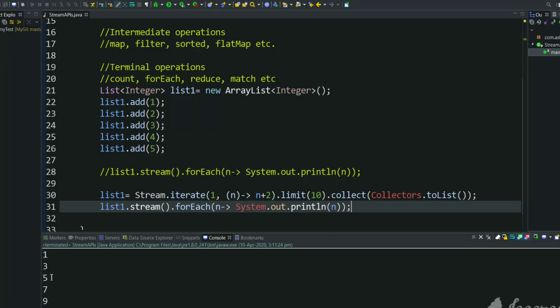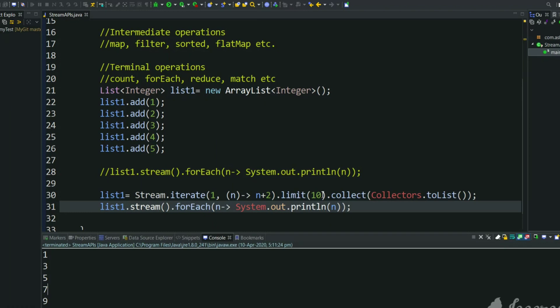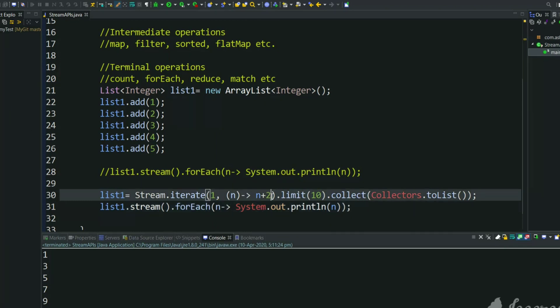As you can see, 1, 3, 5, 7, we got all odd numbers. Suppose we want 10 elements with all ones, means all elements should be 1 and 10 elements. Here, instead of returning n plus 2, just return 1 every time.